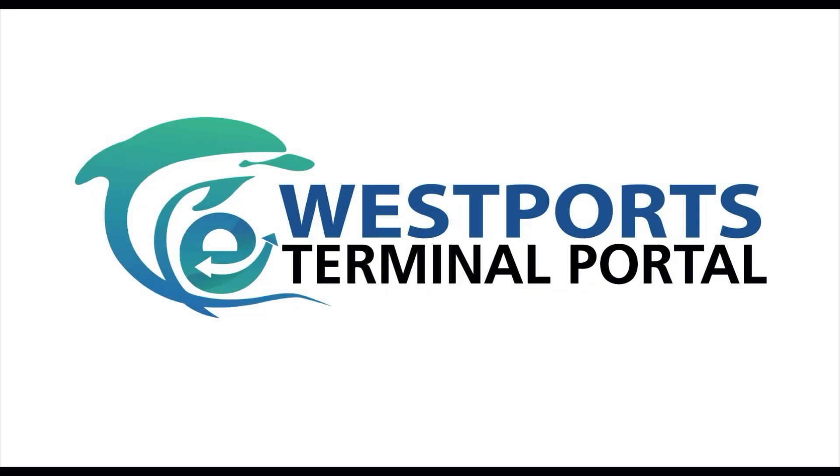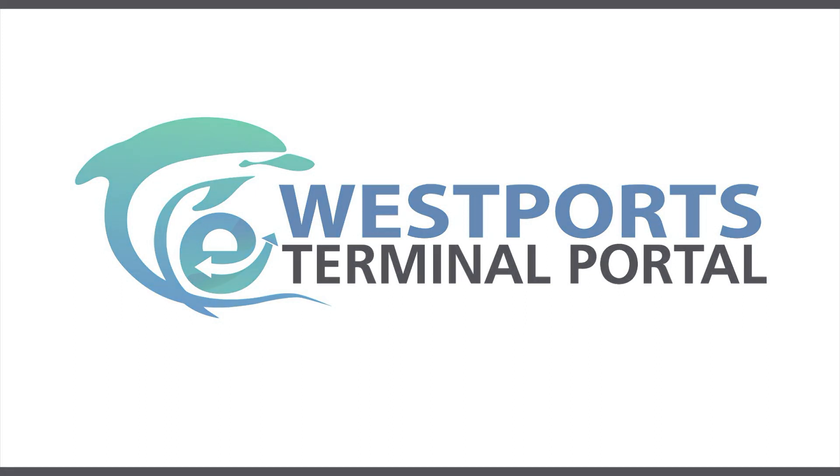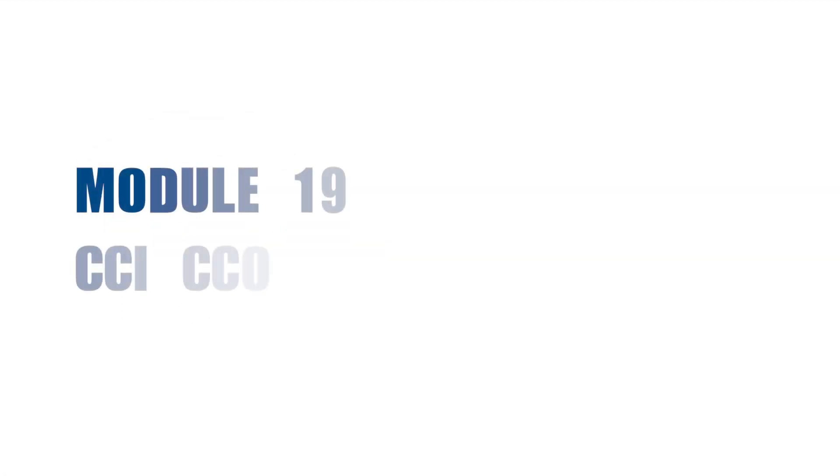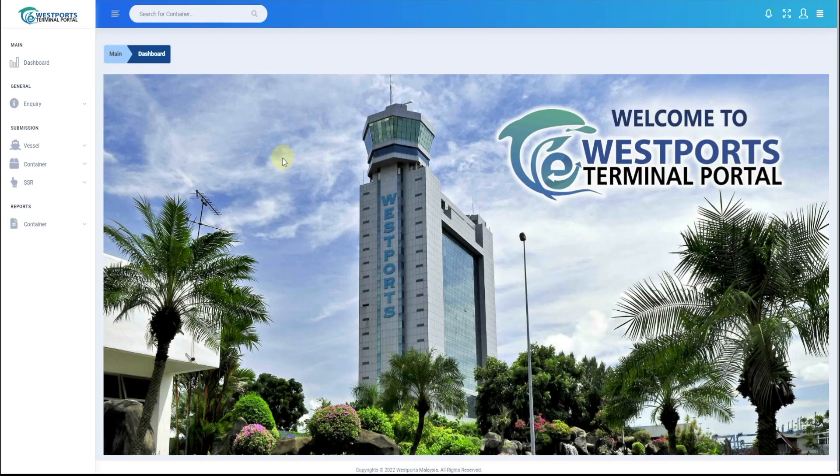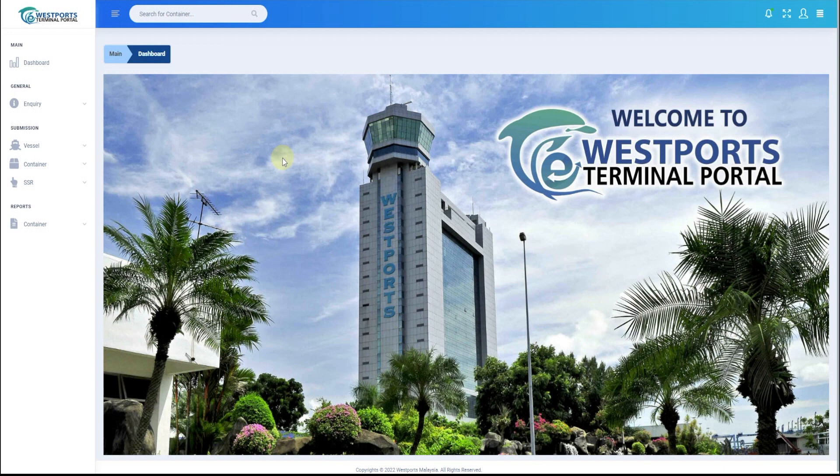Welcome to Westports E-Terminal Portal. Module 19 CCI-CCO. How to do CCI-CCO submission?